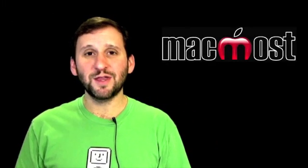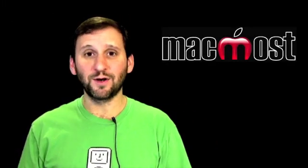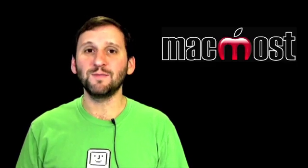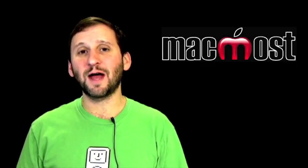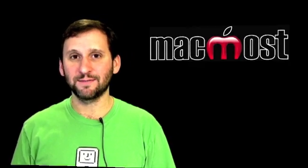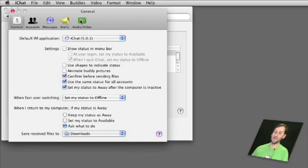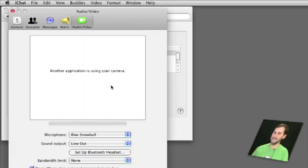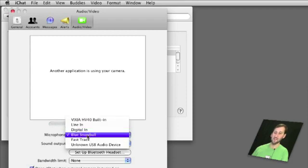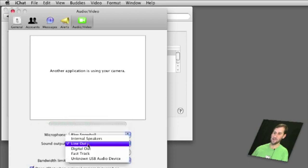So if you set the output and the input then you're all set for your audio right? No, not quite because some individual applications have their own settings. For instance here I am in iChat and I go to the audio video tab in iChat and I can see at the bottom here I've got a list for microphone and sound output. And I can choose one of these so I can choose something different than what I've chosen in the system preferences for both.